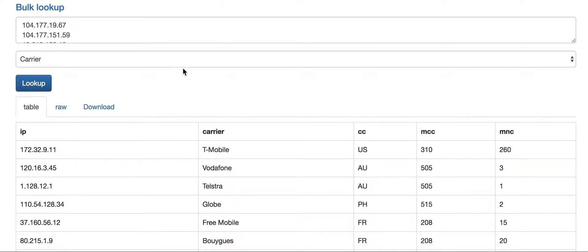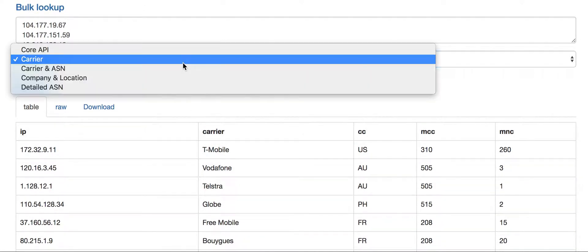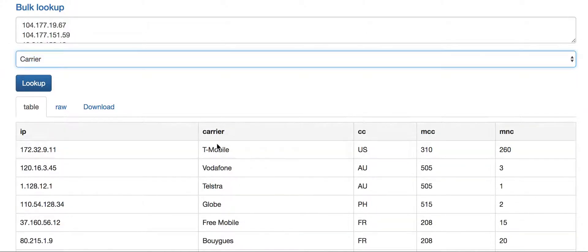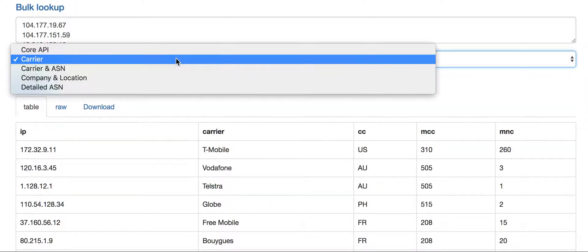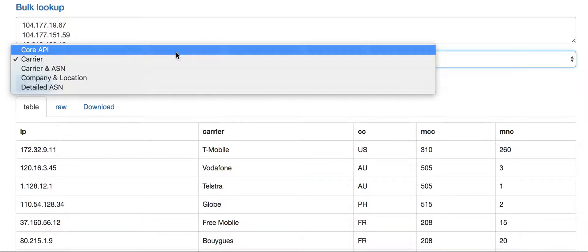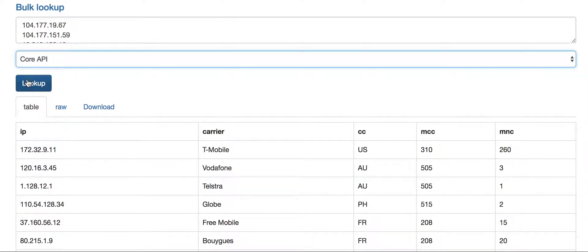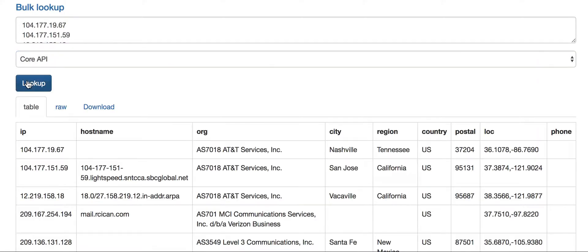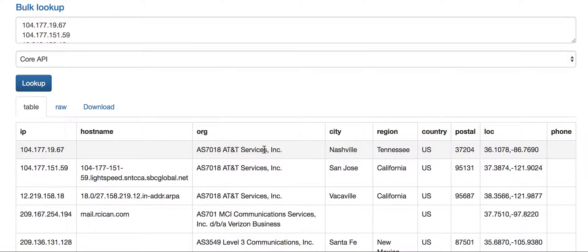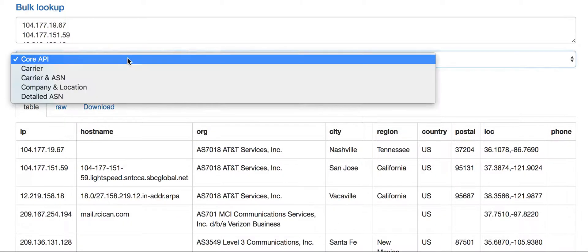Now for some carriers, that carrier name is going to be pretty similar or in some cases identical to what you get back in our core API. For example, the carrier in this one was AT&T where we can see that the organization we're returning is AT&T Services. So you've got a pretty good guess that that IP address belongs to an AT&T carrier.